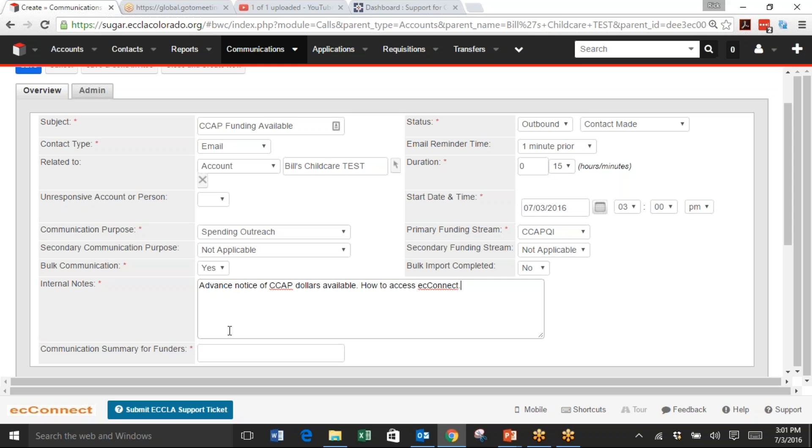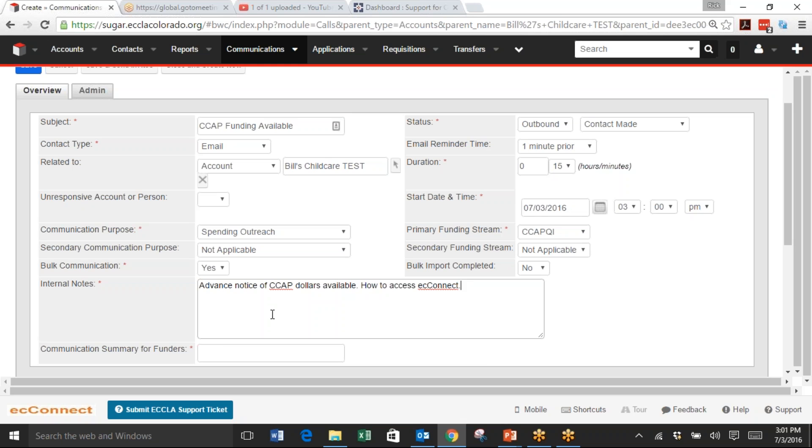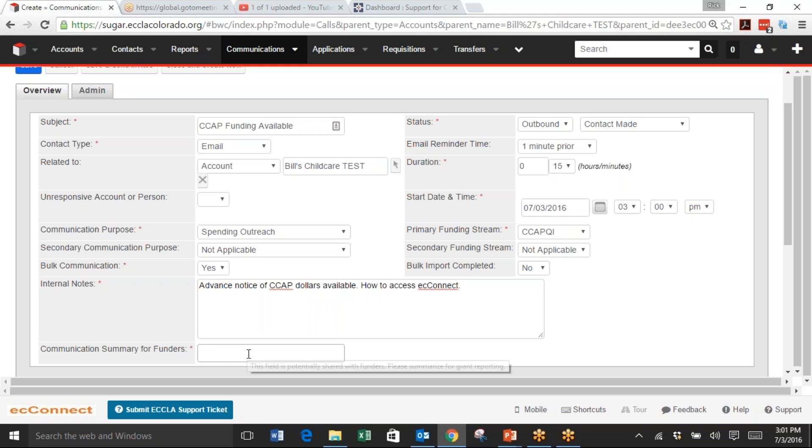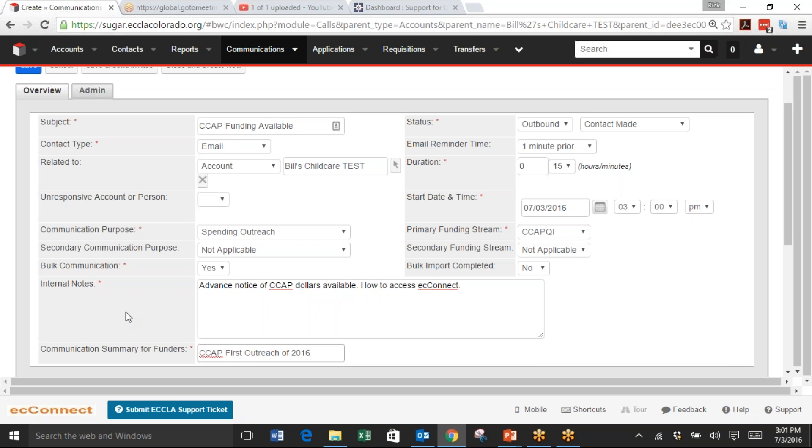For Communication Summary for Funders, since this is a bulk email, I'm going to keep this really general. But if you had a specific comment for the state, you could put it here. In this case, I'm going to put 'CCAP first outreach of 2016.'